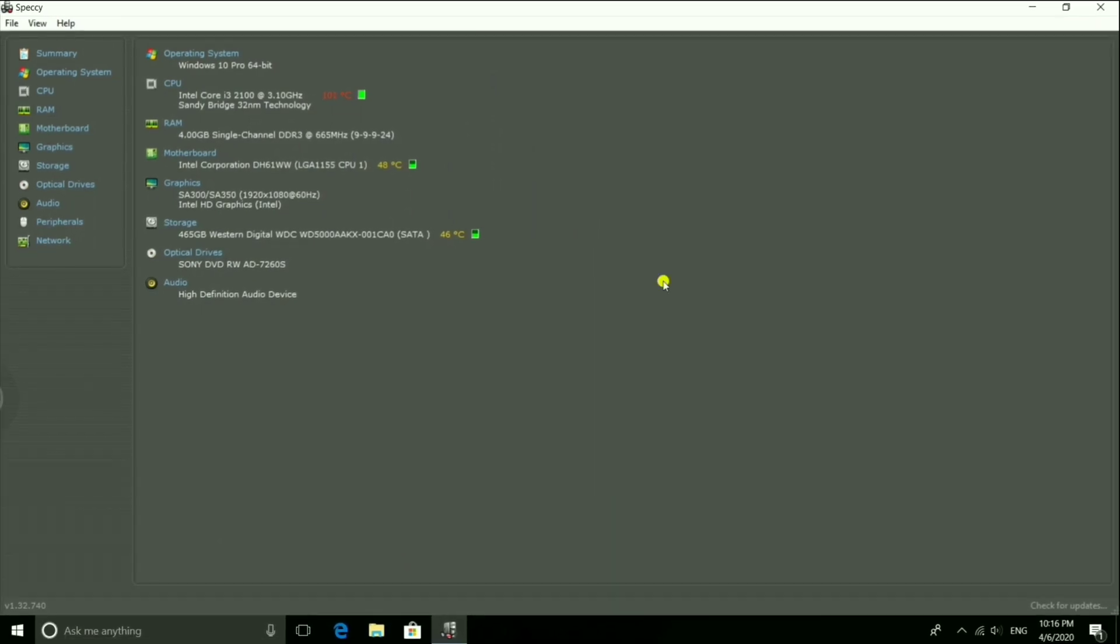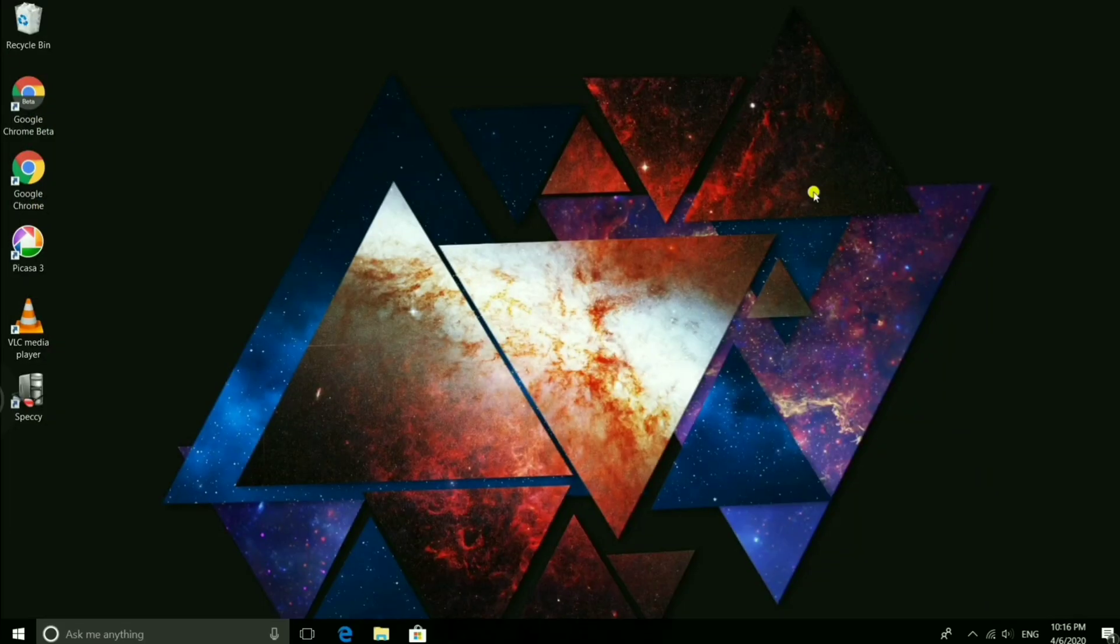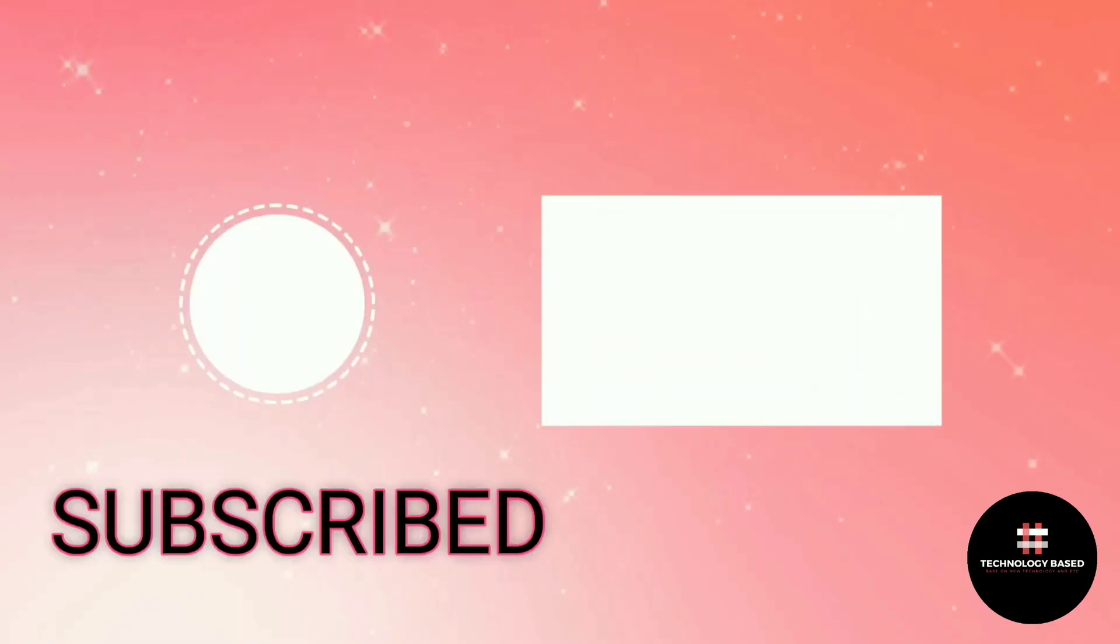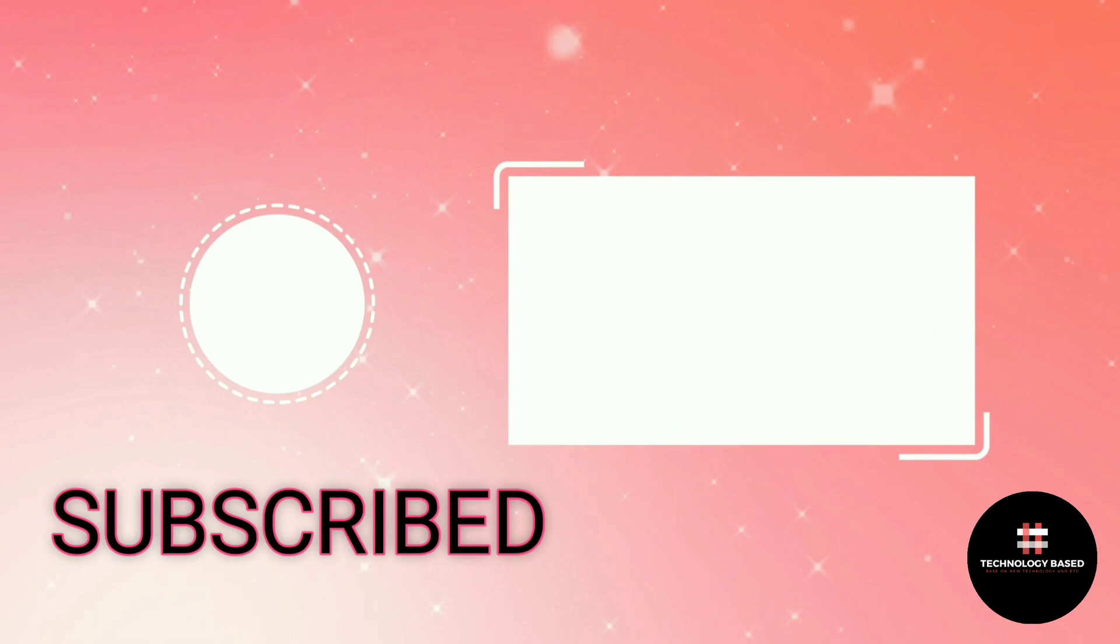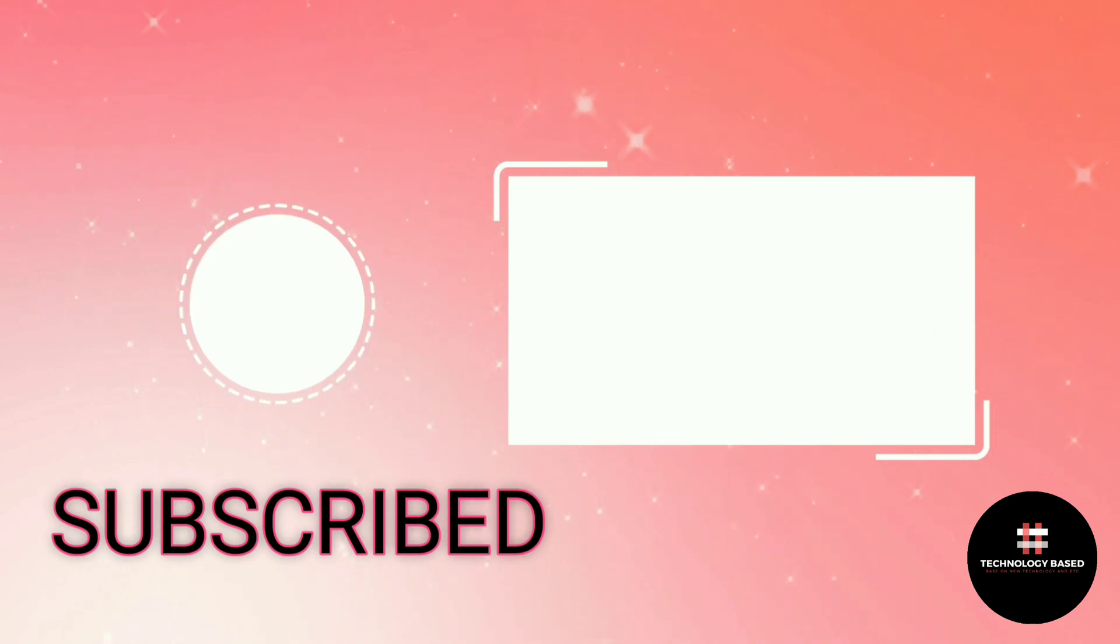Thank you so much for watching this video. Please like, comment, and share this video.